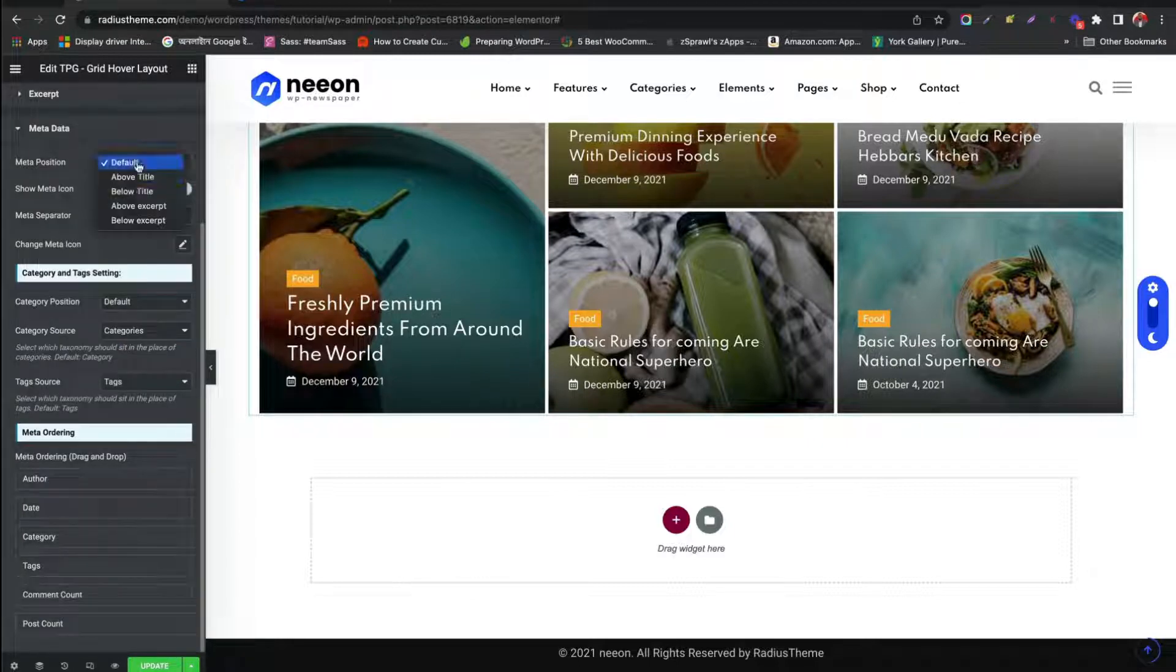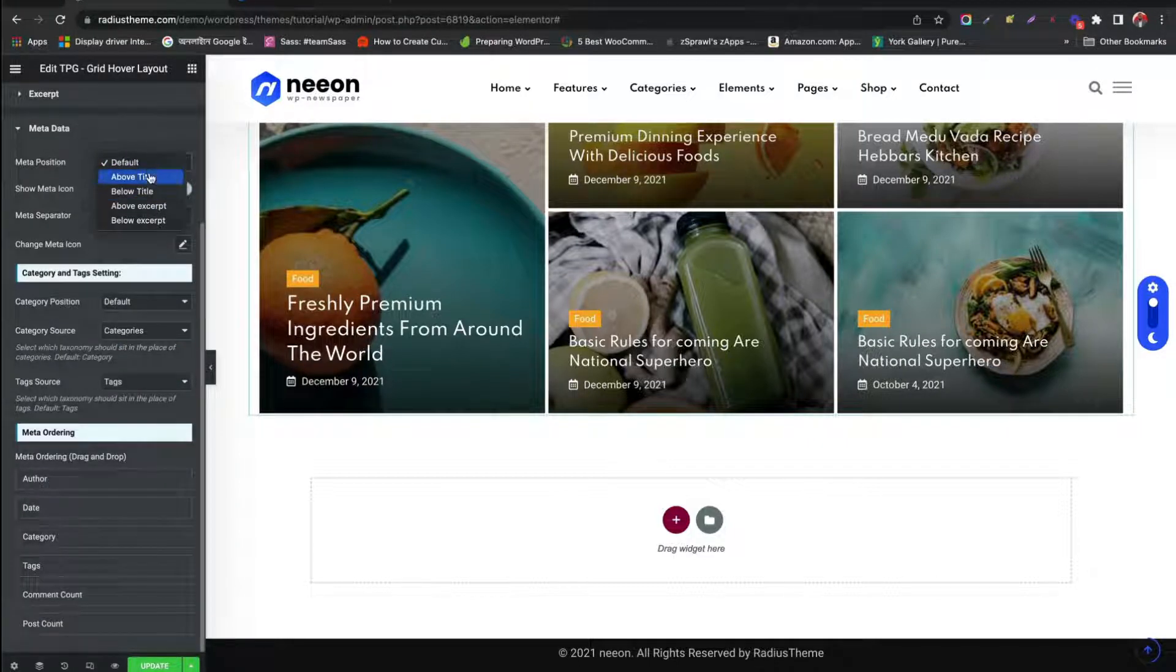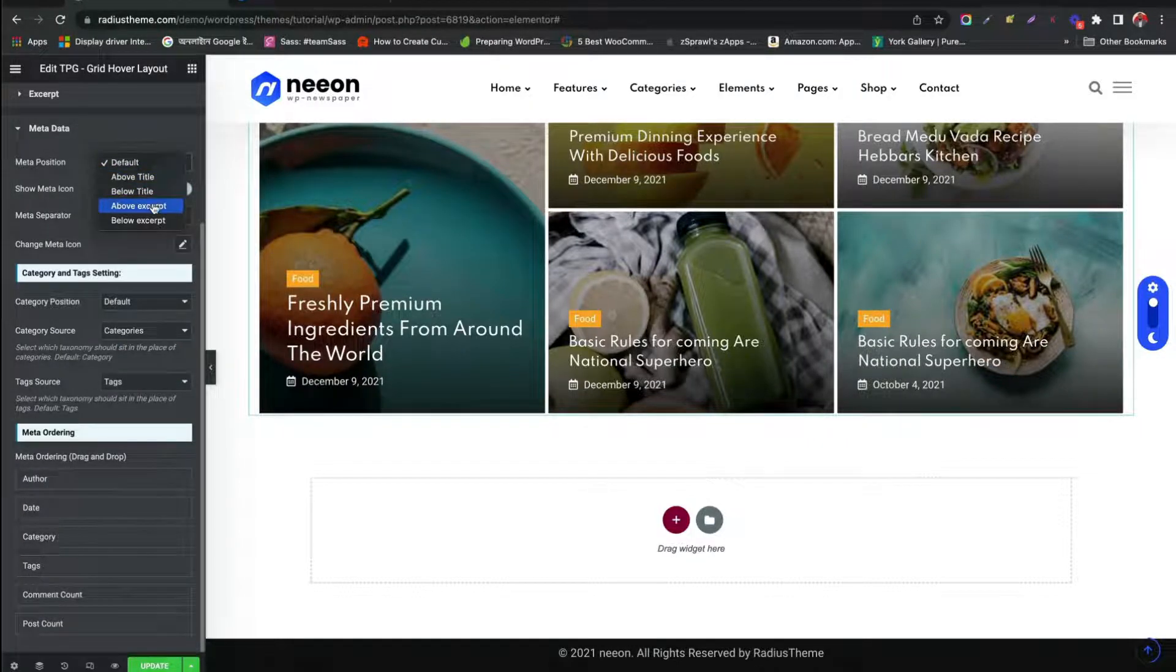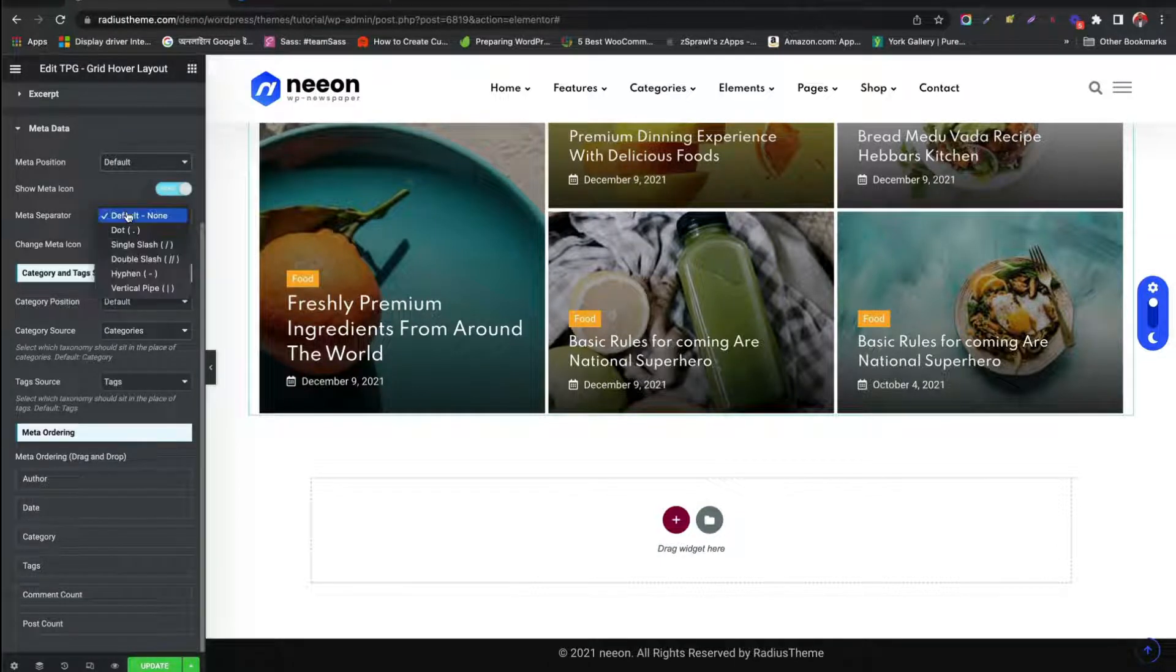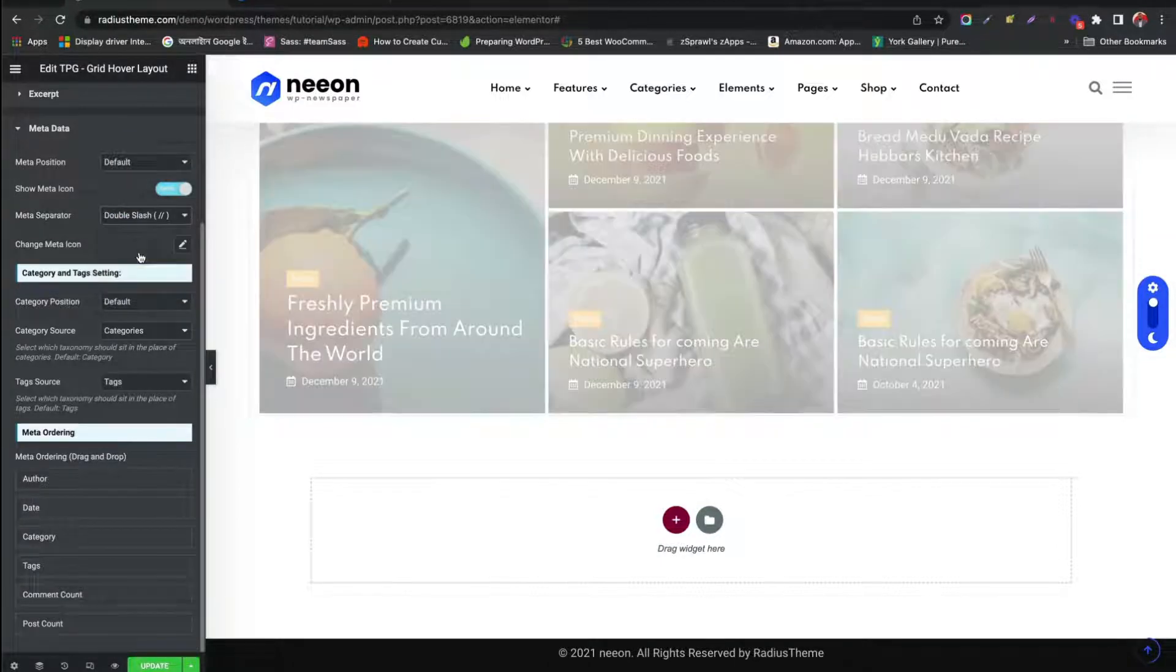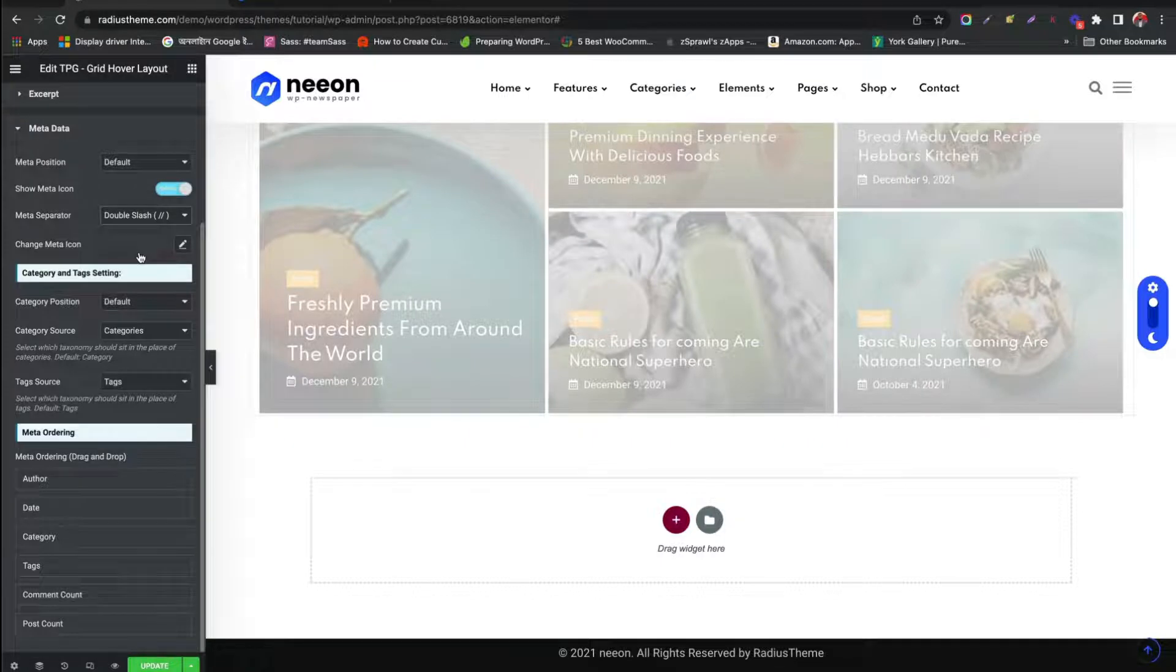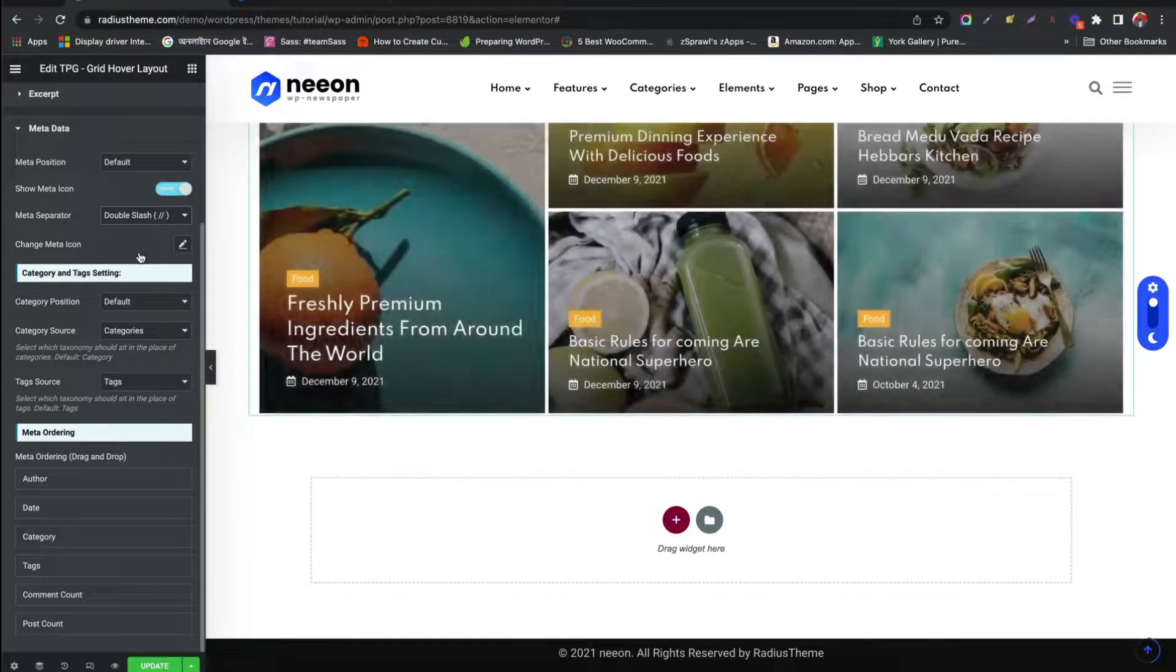Set Meta, Its Position. Separator. See the changes happening.